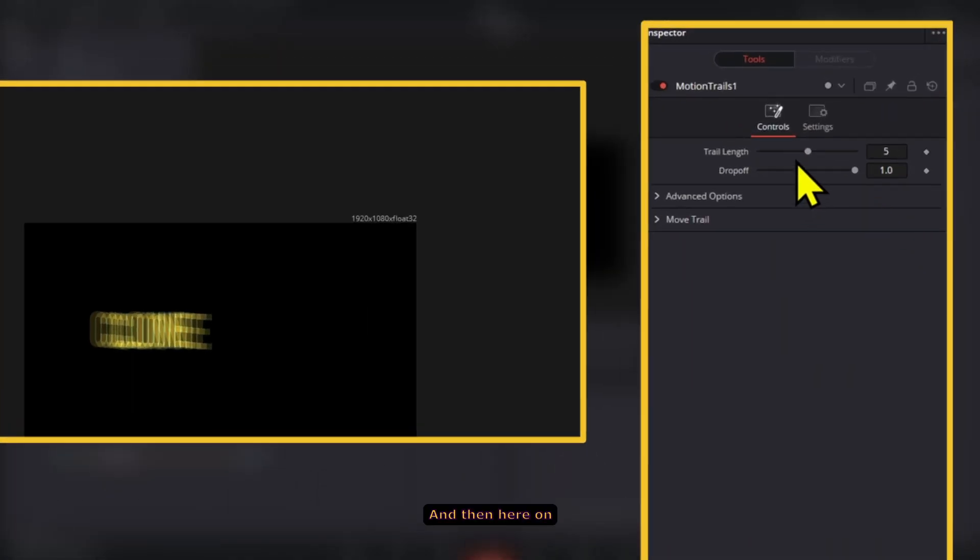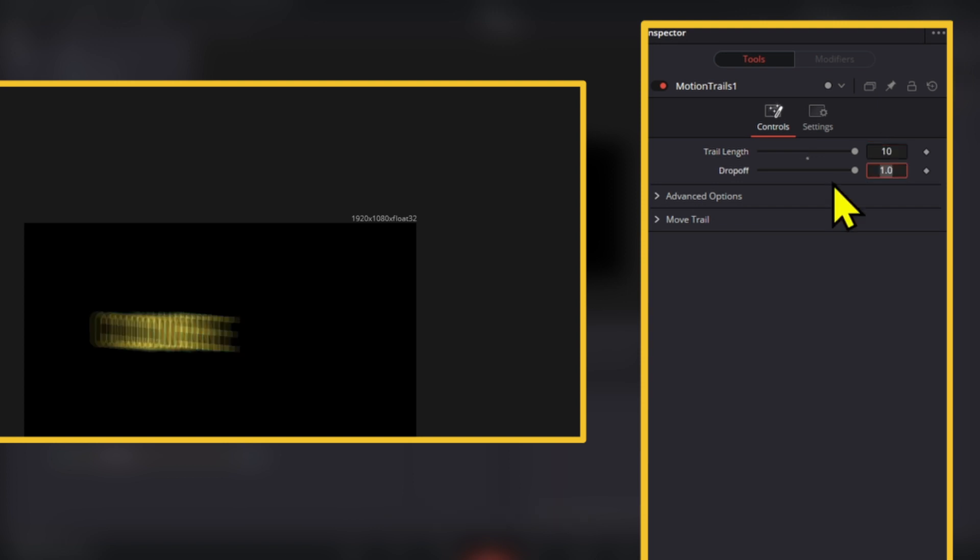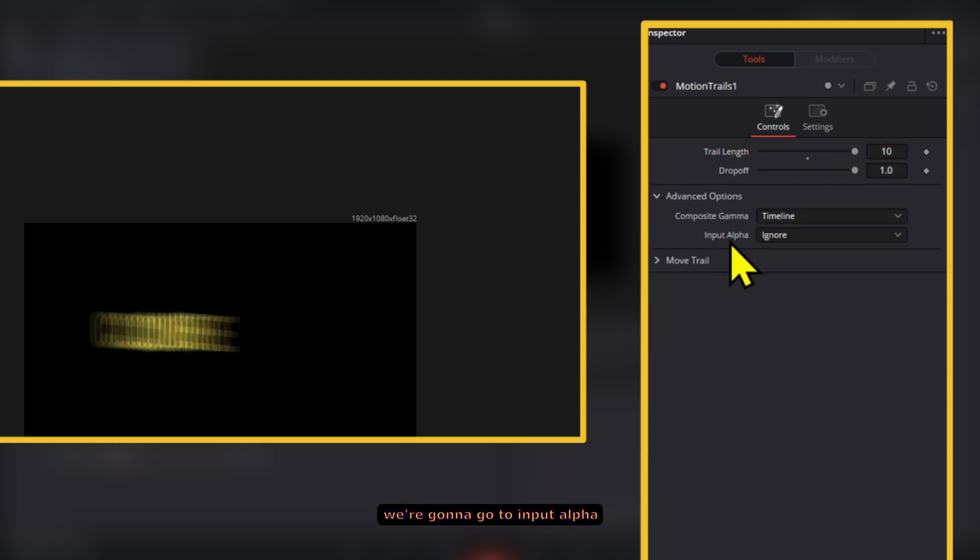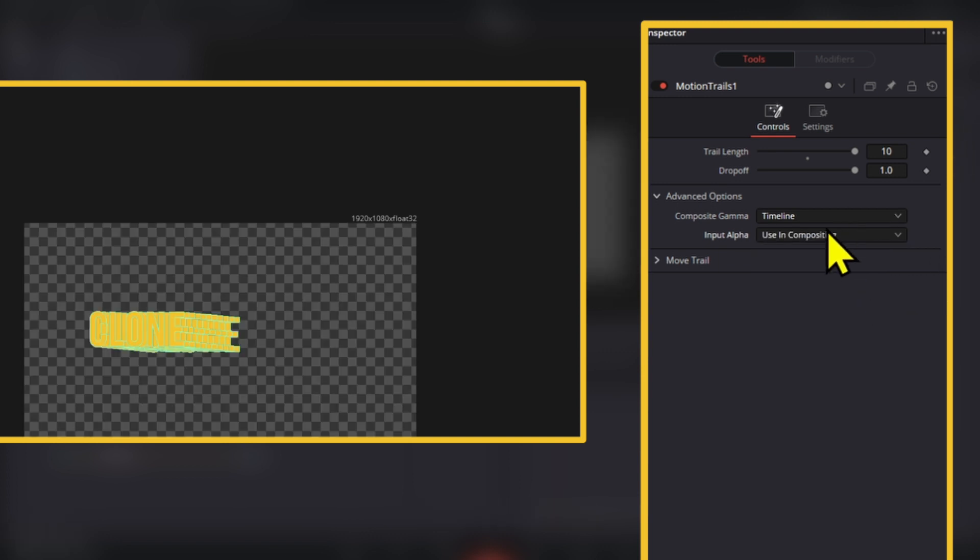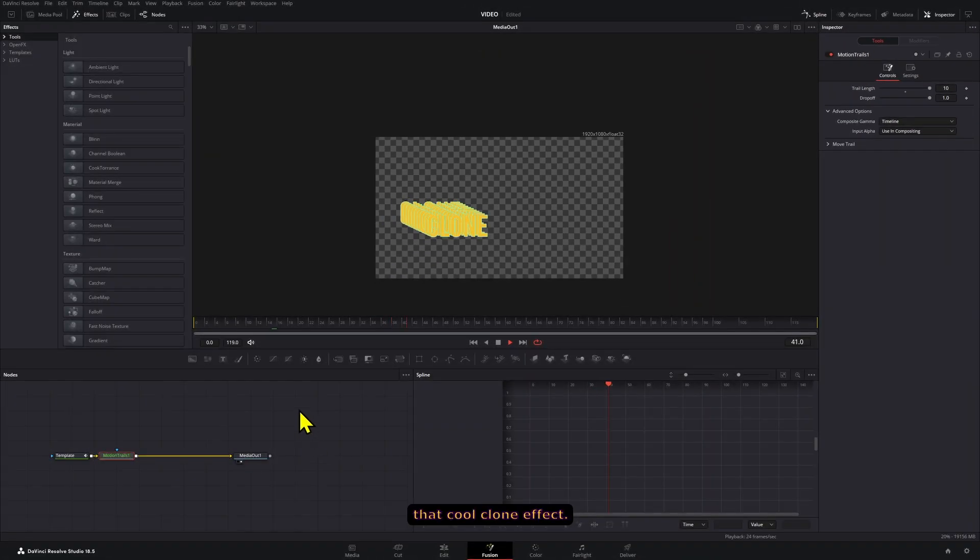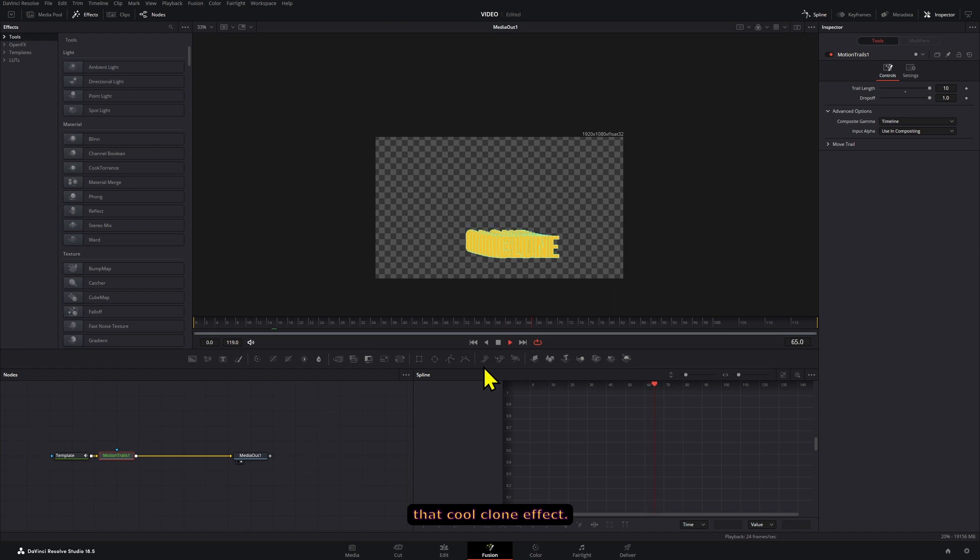And then here on the trail length, we're going to set this to five. And then under the advanced options, we're going to go to input alpha and then use in compositing, and that way we're going to have that cool clone effect.